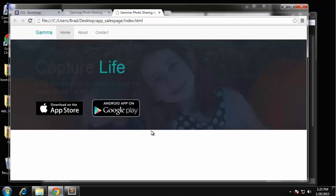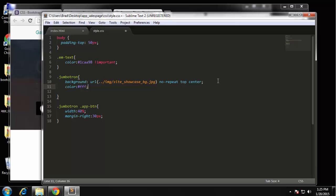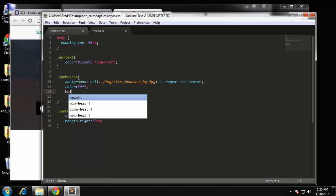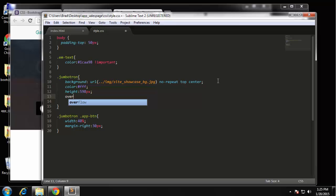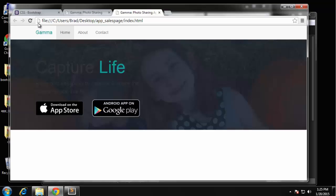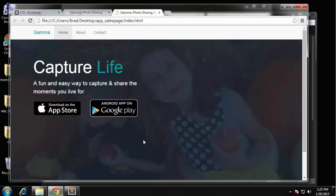So look at this text - you can't read it, we need to change it so that the default text is going to be white for our jumbotron. So just add color: white. I'm also going to make it higher, so height of 598 pixels. And then I also want to specify overflow: none. So there is the showcase.